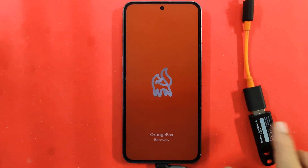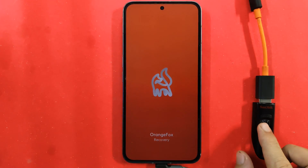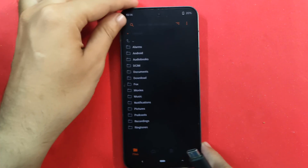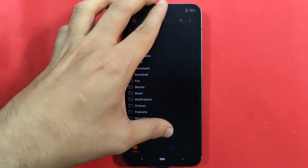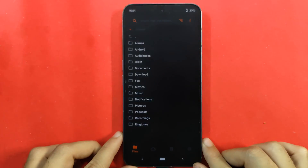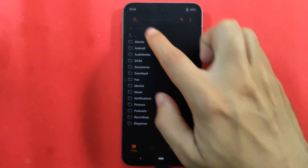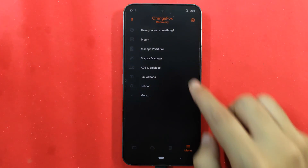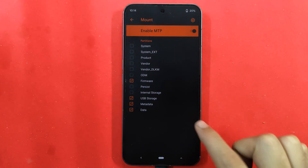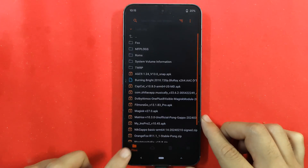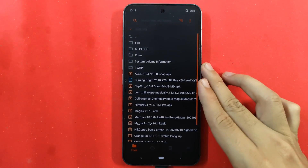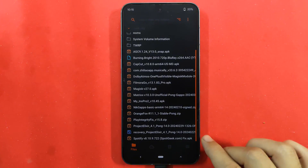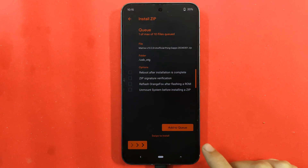Our next method also uses OrangeFox recovery, so if you are already using it this will be easy. Get a USB pen drive, download the recovery version of Matrix OS onto it. We could have used internal storage but since we have to format data, we are using USB OTG. Connect the OTG — if it's not showing, go to mount and click on USB storage to mount that partition. When you go back you can see the data is visible from USB OTG, and I have copied the recovery version of Matrix OS there.